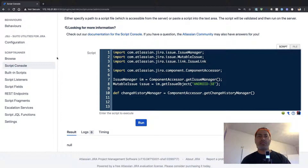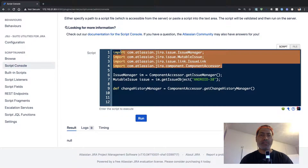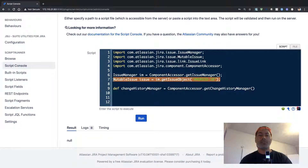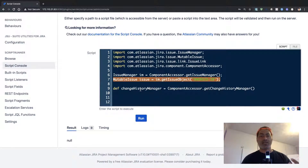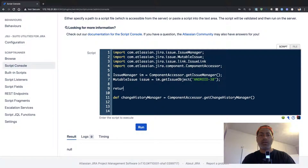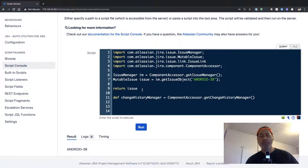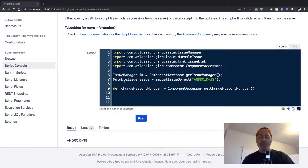Right now I have some code in front of me. So far it is not doing much — we have some import statements at the top so we can work with issues. The first thing we need to do is get the issue. Right now we are talking about one specific issue, MY-ANDROID-38, using its issue key. If I return this, you can see the issue key, and you can go further to get the summary and other details, but we also need to understand how to get the change history.